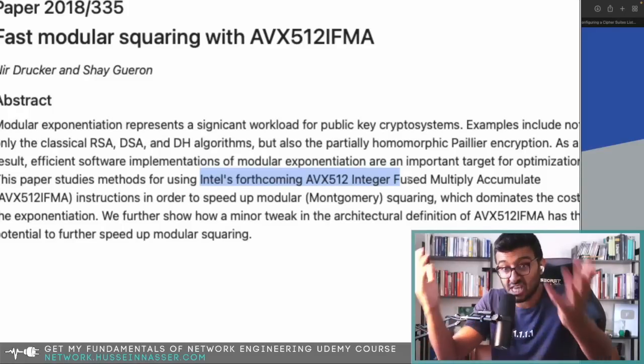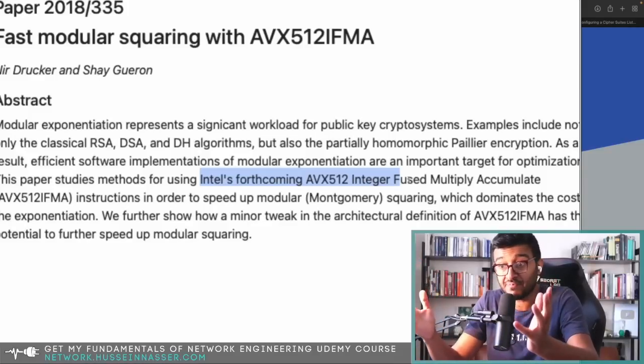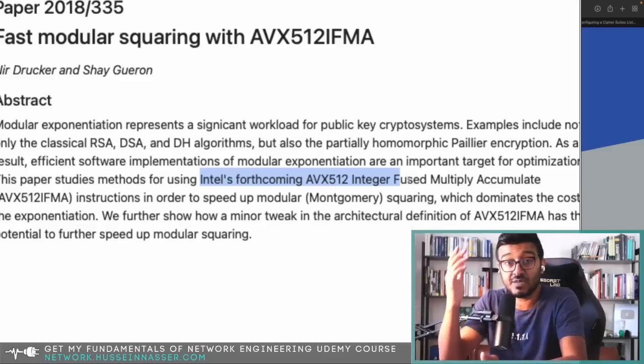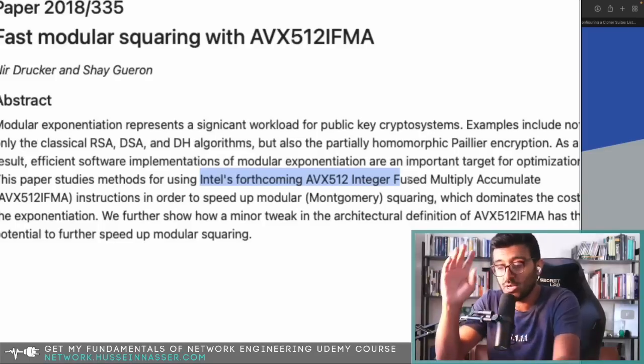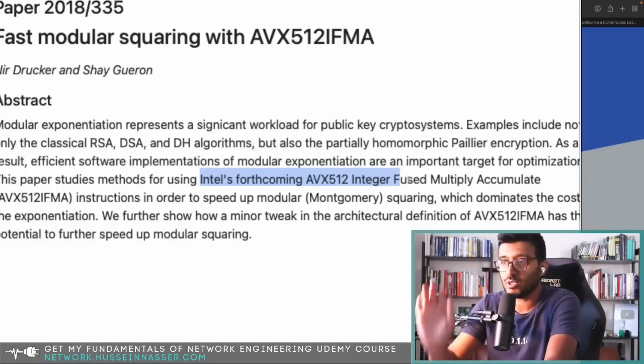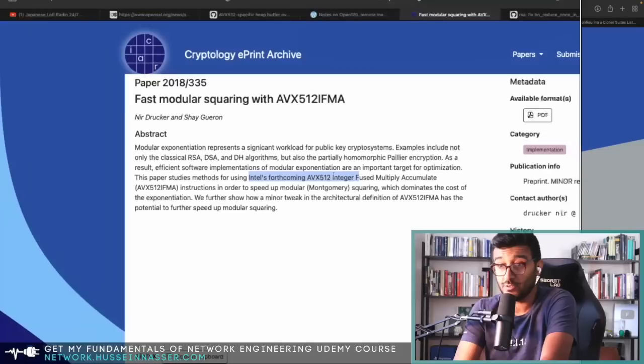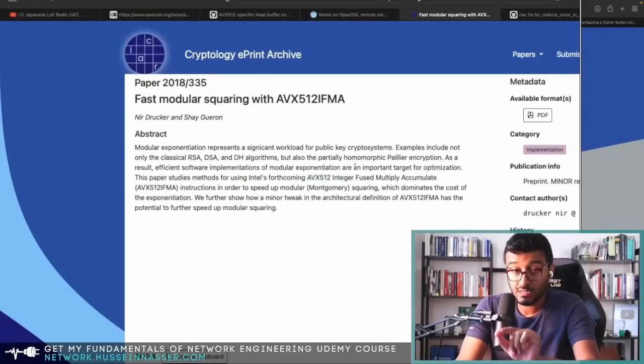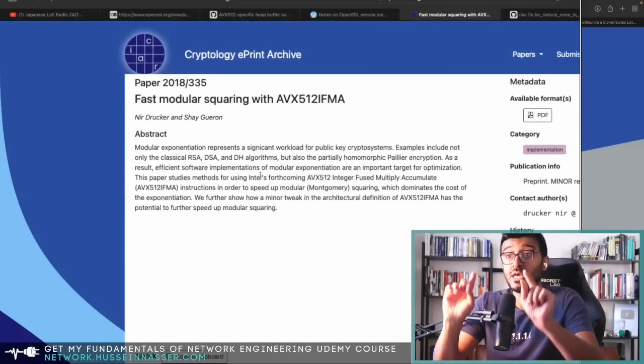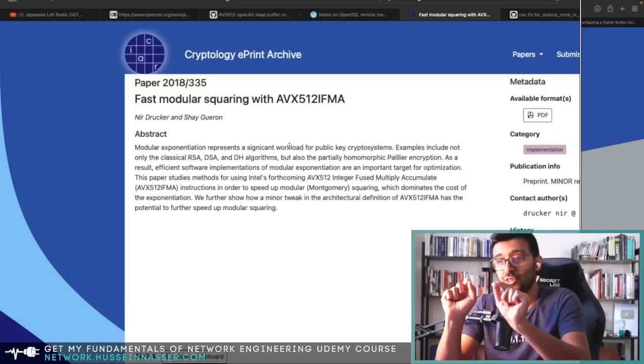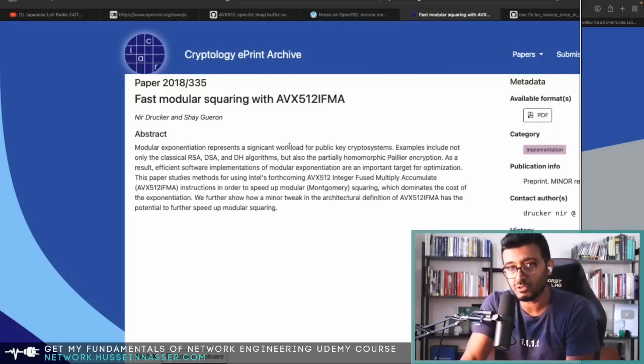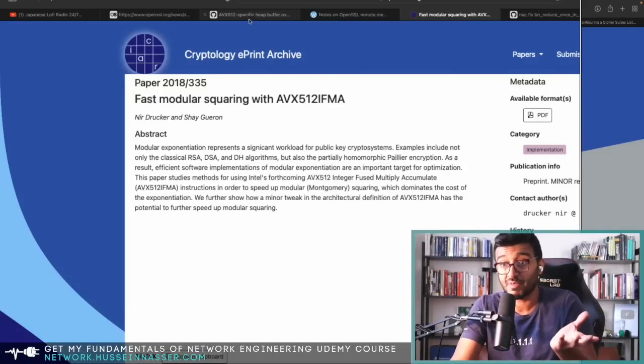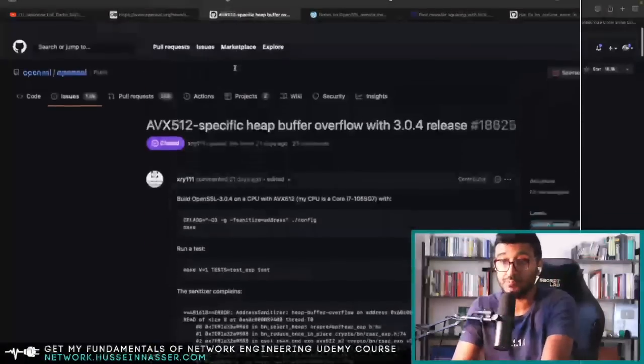They introduced a baked-in instruction that does this complex stuff for RSA—multiplication, modulo, power, exponents, all this fancy stuff that security people do. What OpenSSL 3.0.4 did is started consuming this instruction set if your CPU supports it.